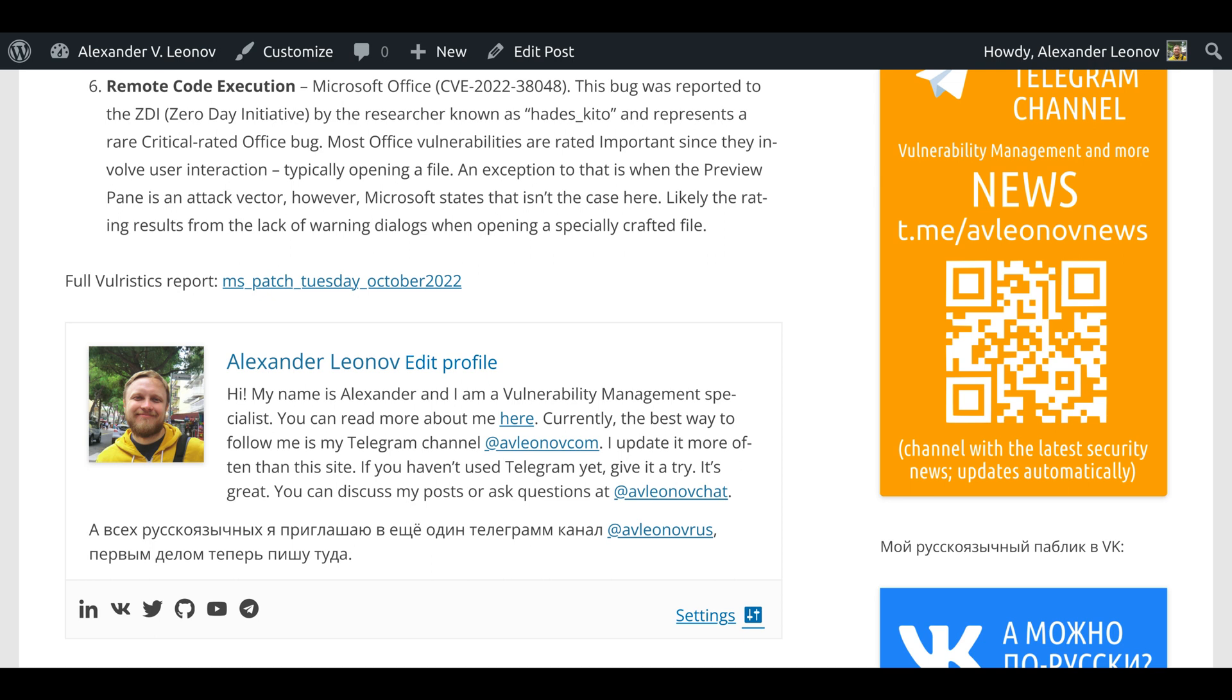The link to the full Vulristics report is available in the blog post. And this is it for today. Please subscribe and leave your comments. Bye!